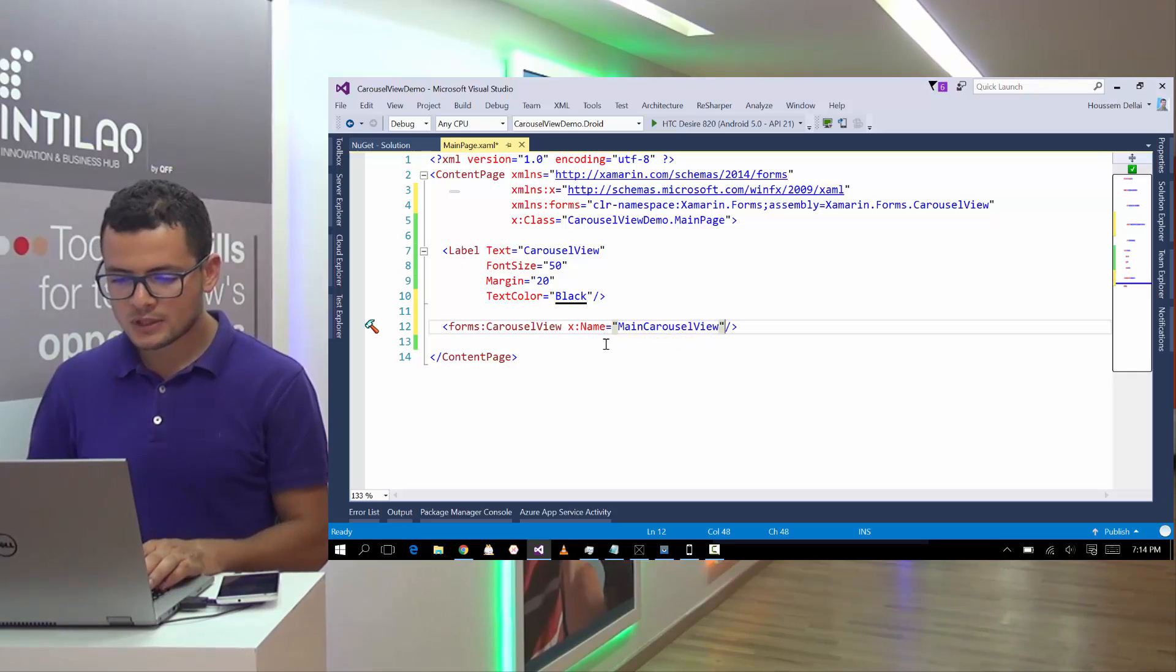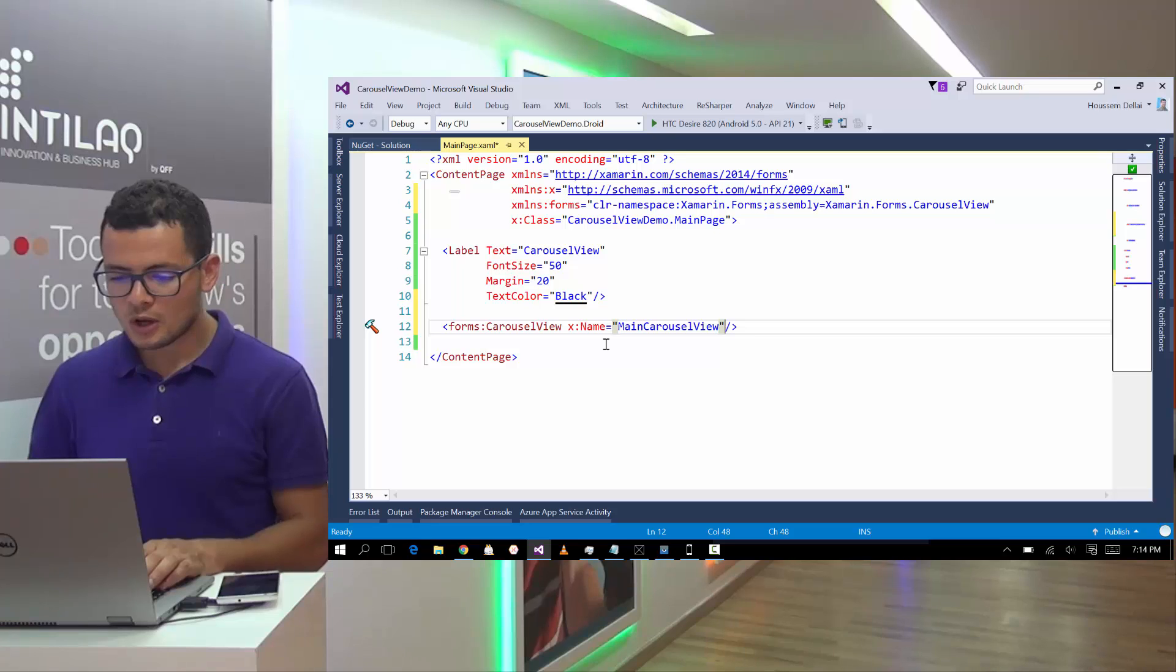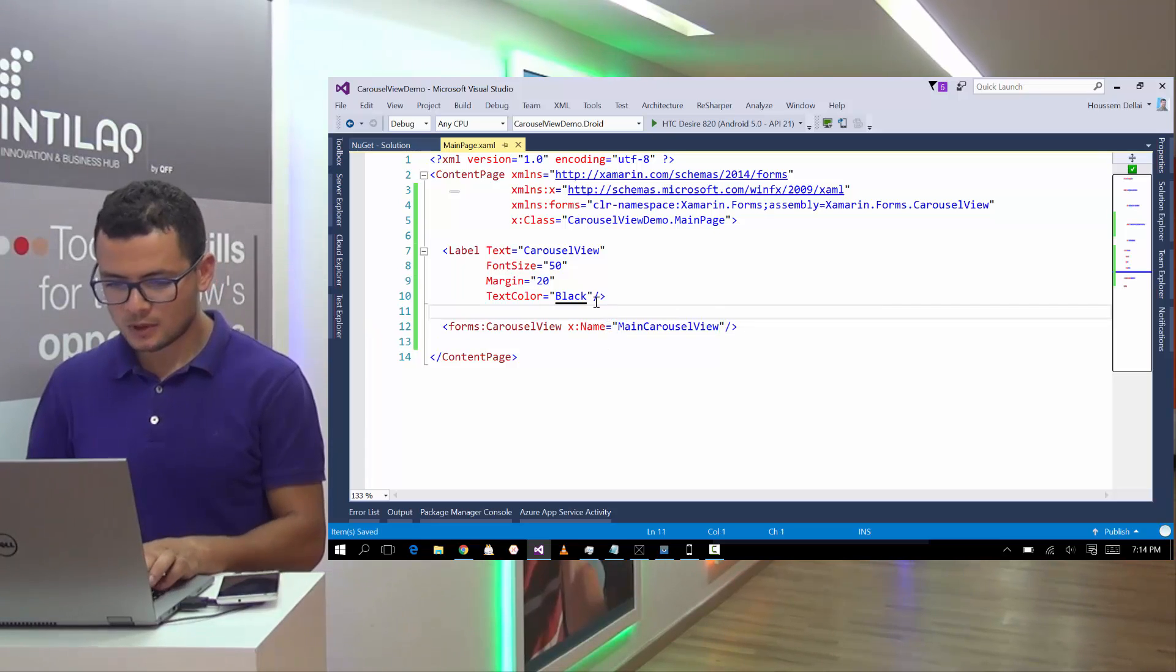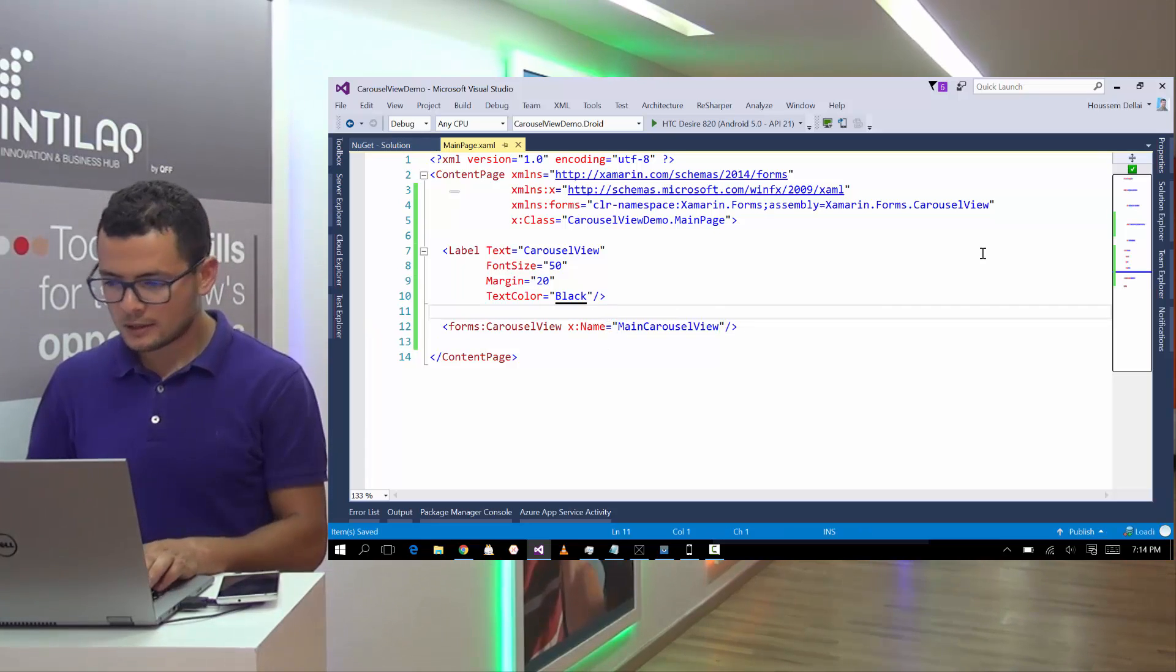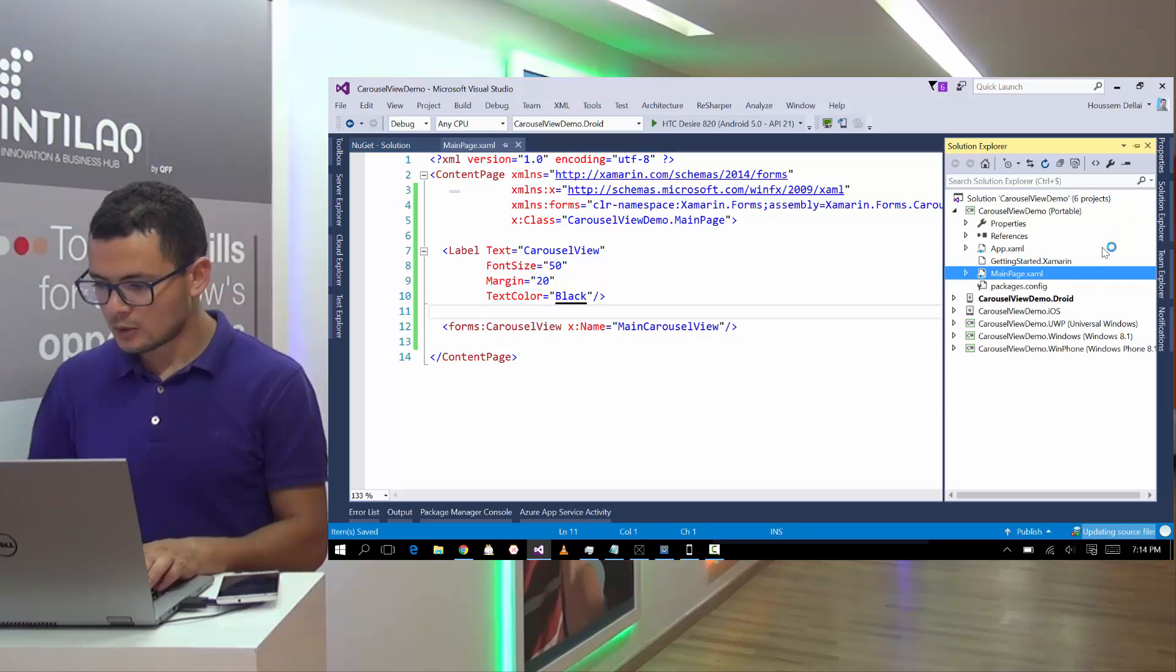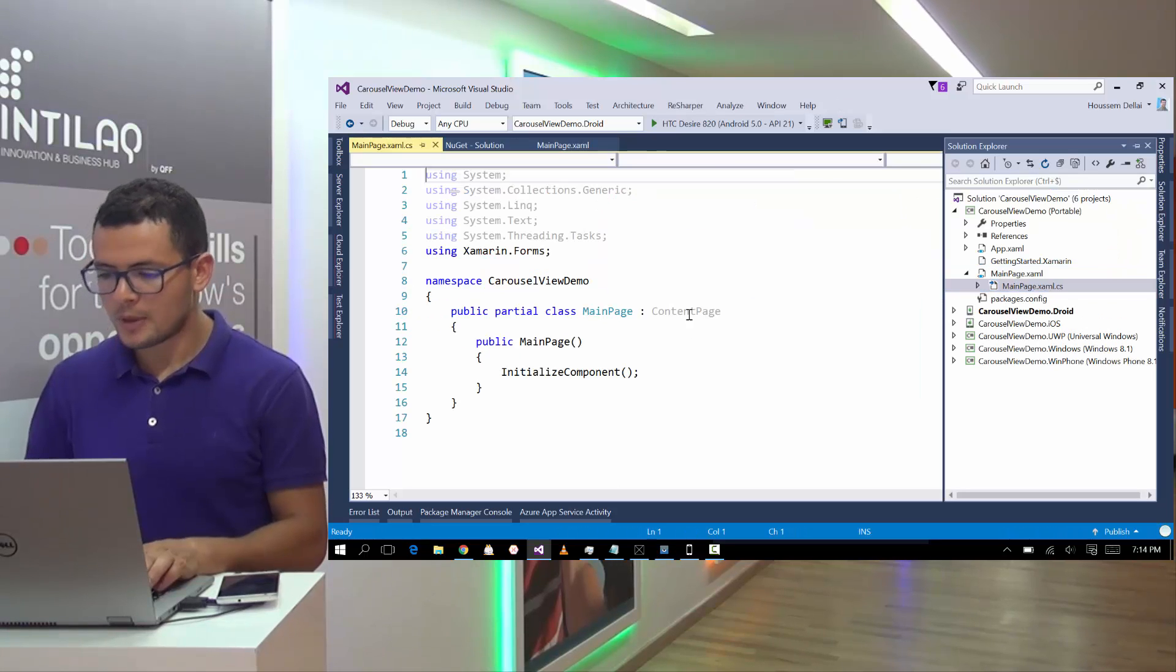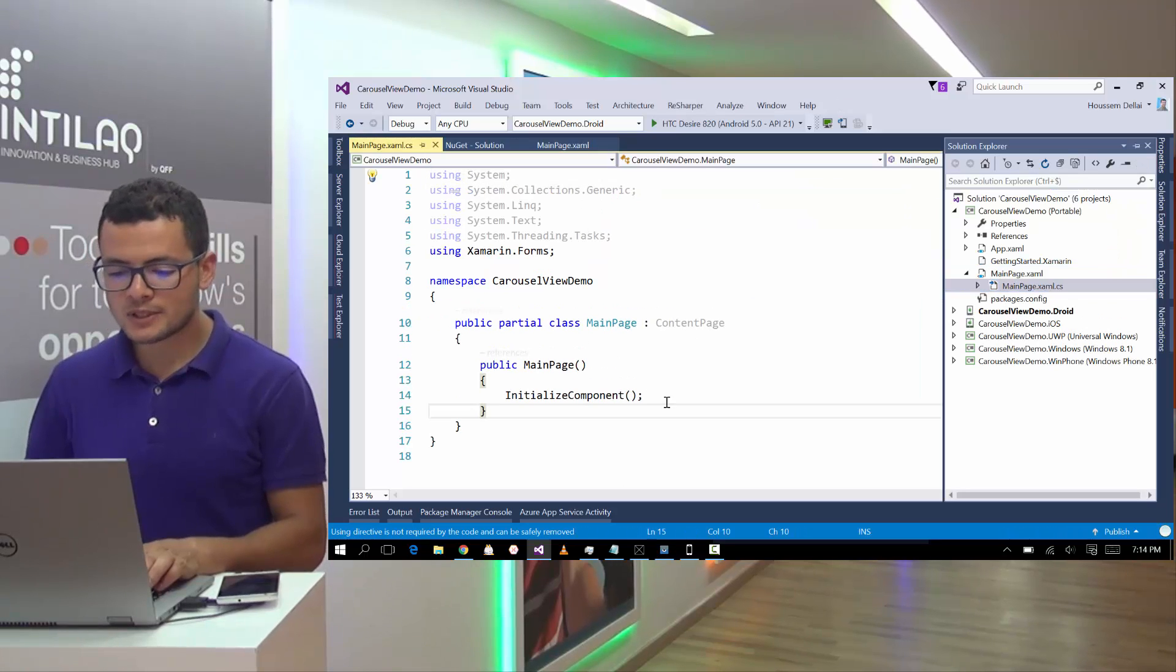Let's call it Main Carousel View. And in this Carousel View, I'll go and show some text. For that, I'll go to the code behind here, mainpage.xamarin.cs.